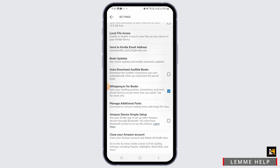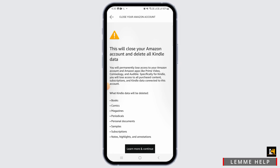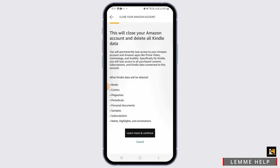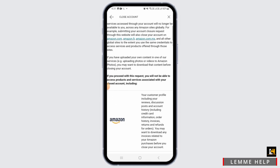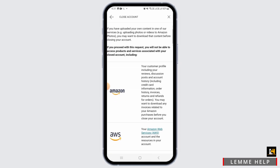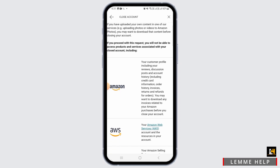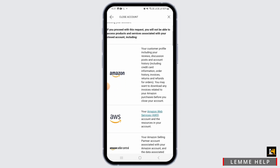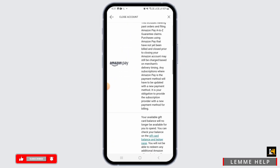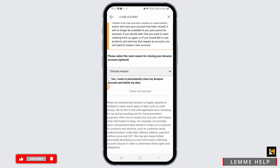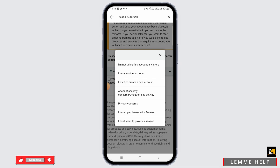Tap on the 'Close your Amazon account' option, then tap on the 'Learn more and continue' option. Remember that if you proceed with this request, you will not be able to access products and services associated with your closed account, including all of these accounts. If you agree with this, tap on the 'Choose reason' option.